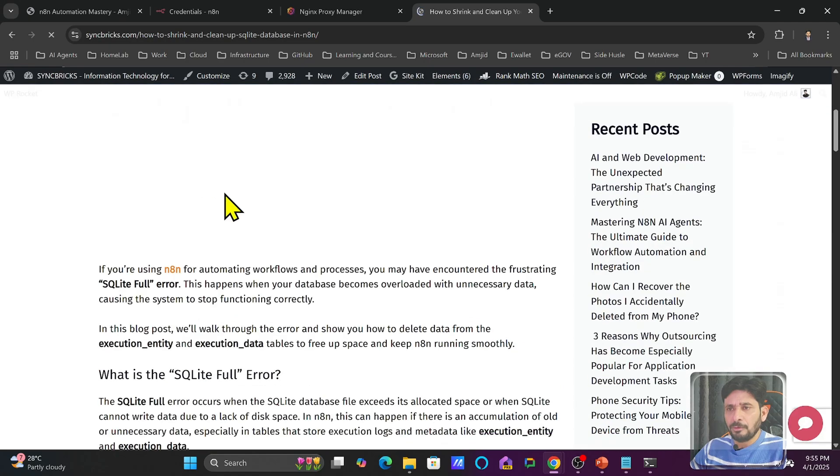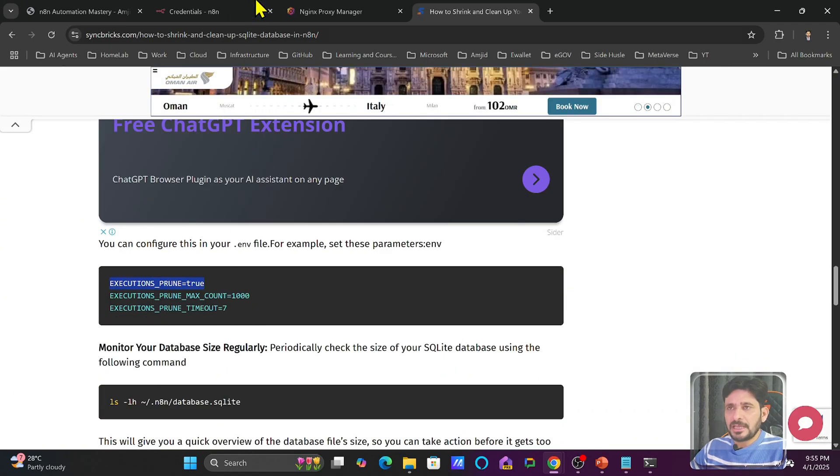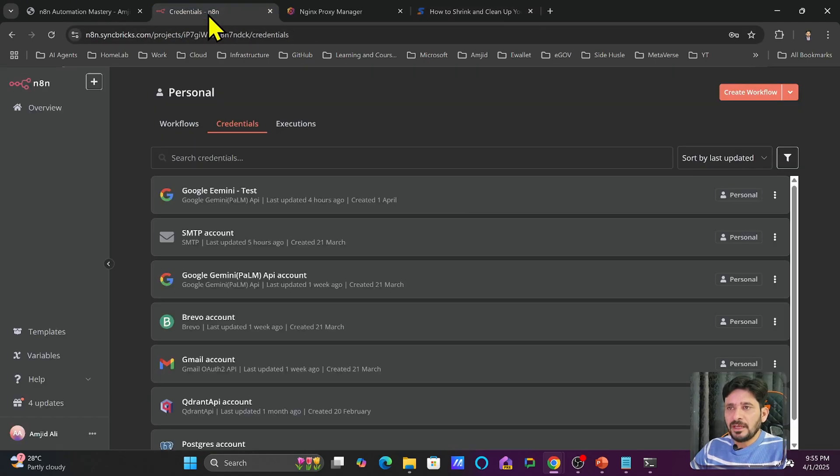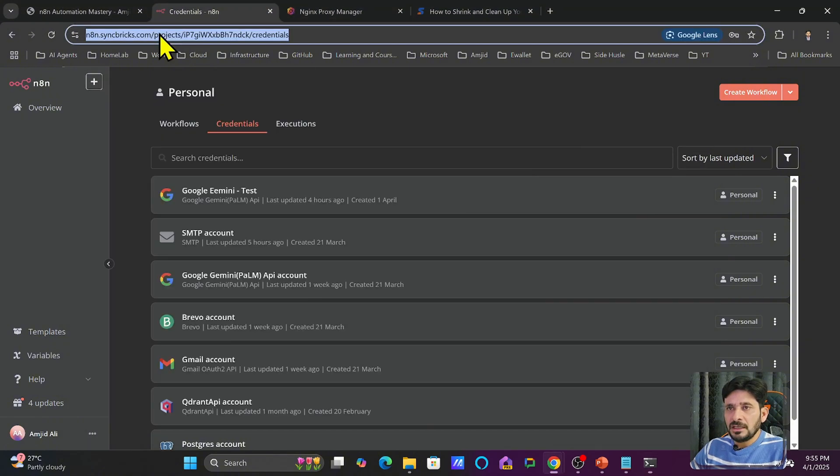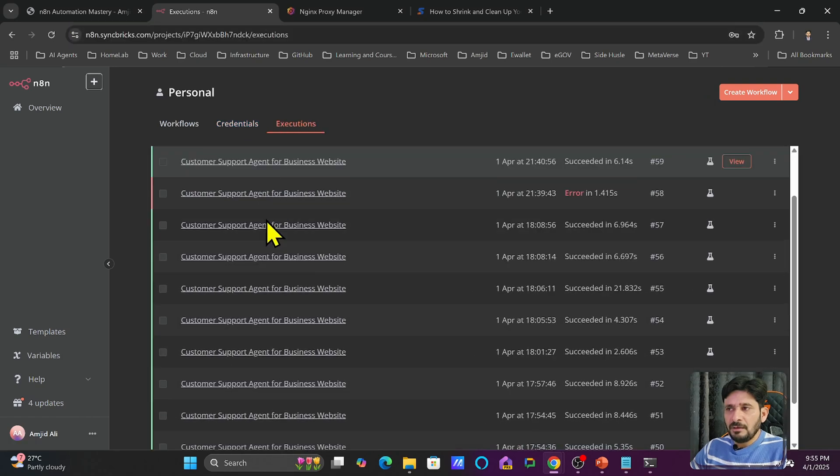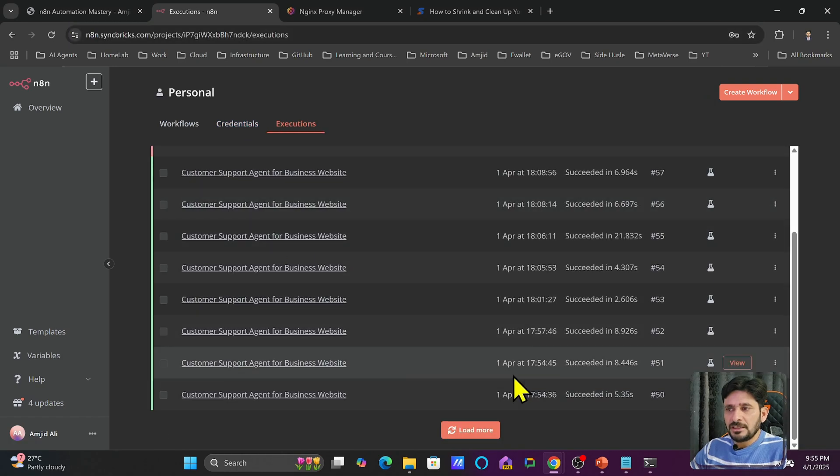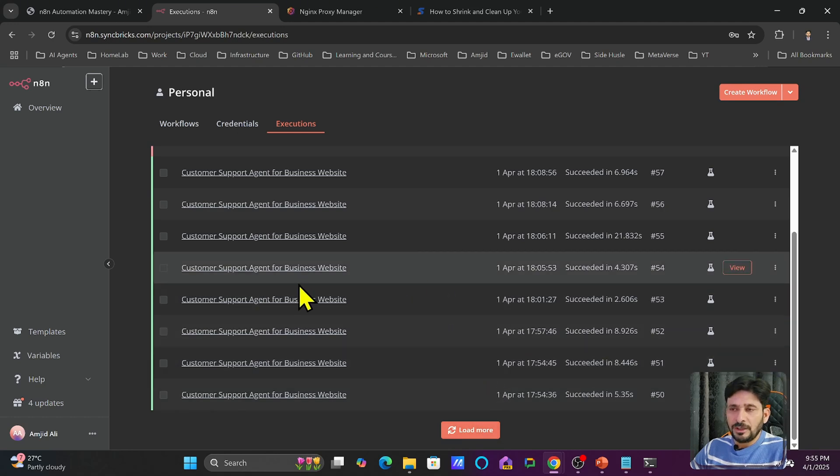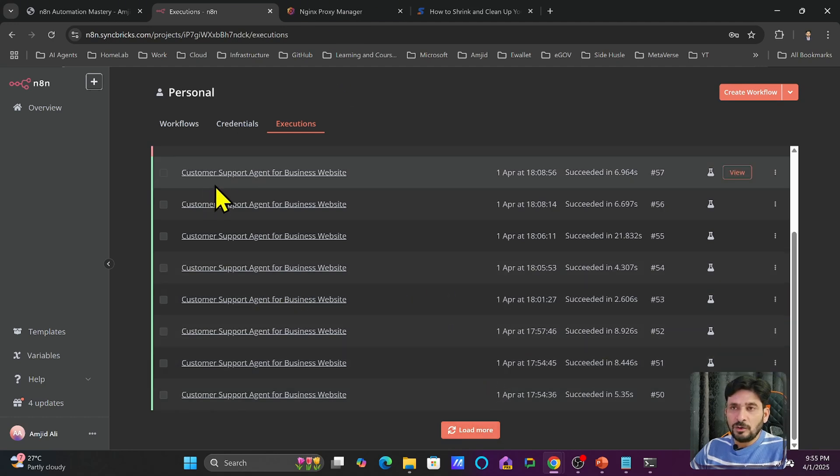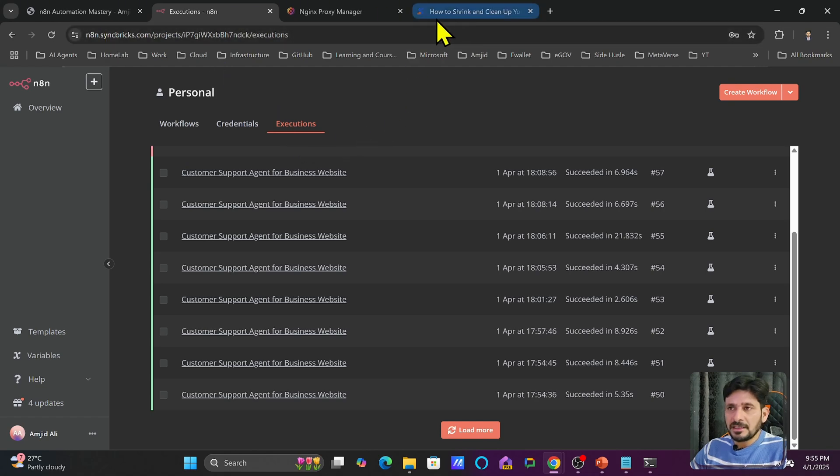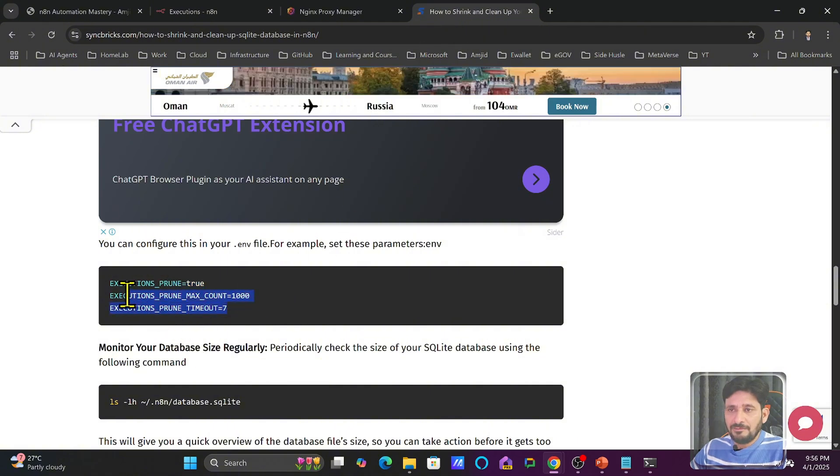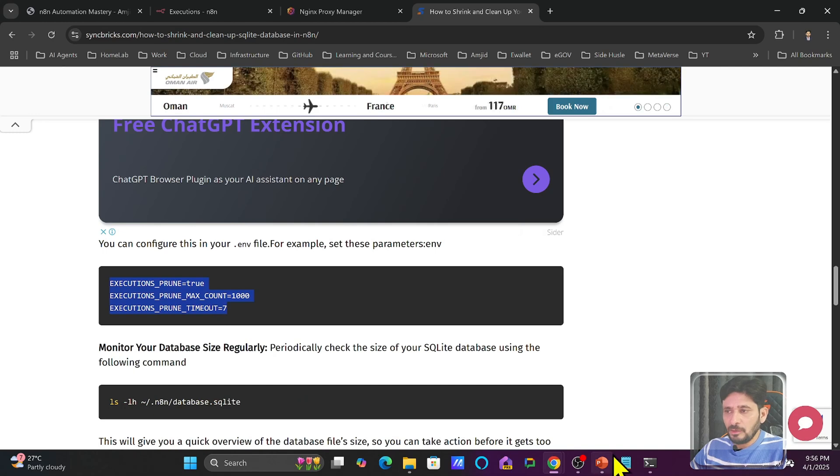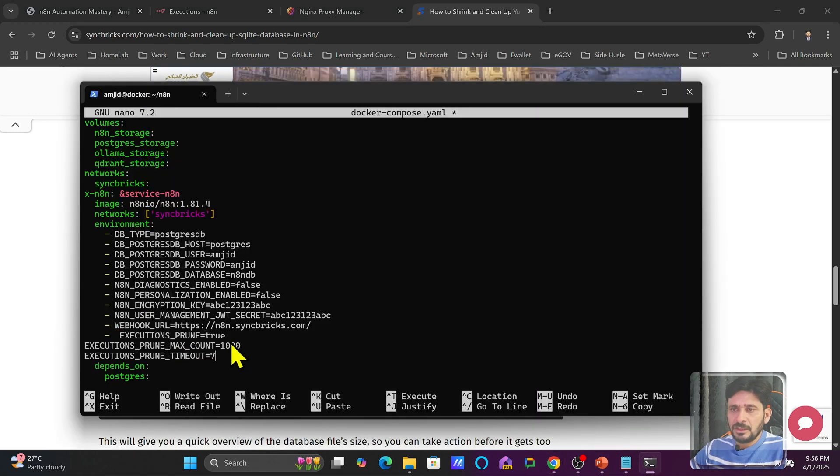And here I have mentioned one important part, whether you want to delete the executions because every time when a workflow will be executing, it will be keeping all that data. If you see all the executions, this data will be there and it will definitely be loading into your database. And that's the reason we need to set the environment variables in a way that maximum count are here, 1000. I will be copying these and I will go back here to n8n. I will paste it here.